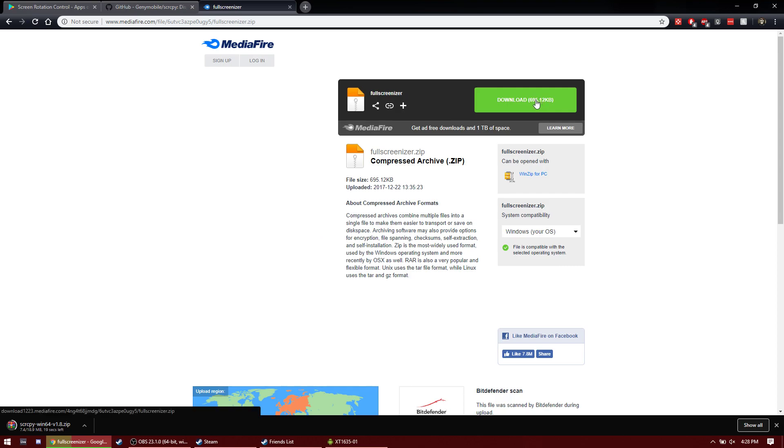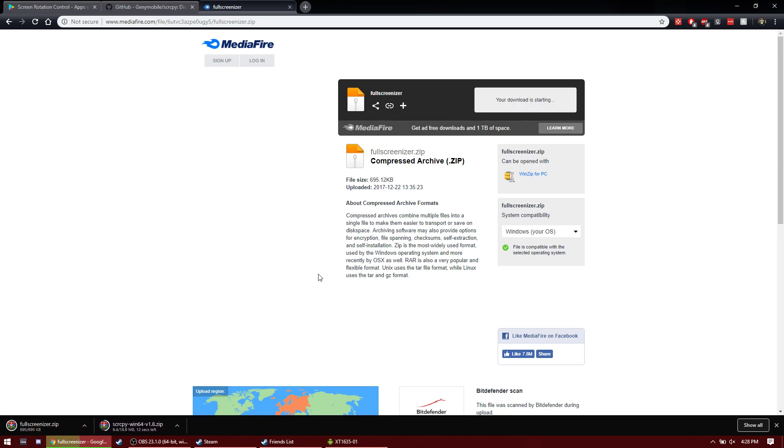Although SCRCPY has a built-in fullscreen option, while setting up the button mappings, for some reason it just wasn't working when I was using the built-in fullscreen.